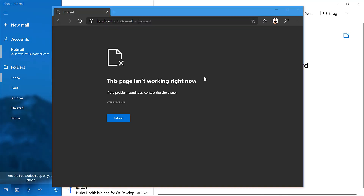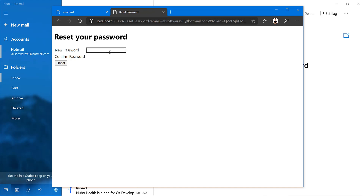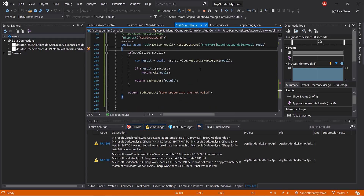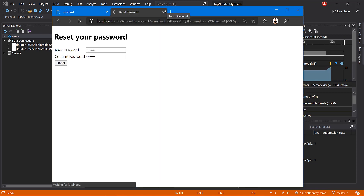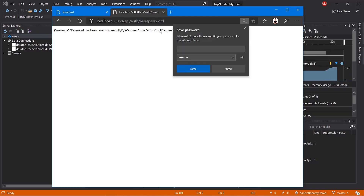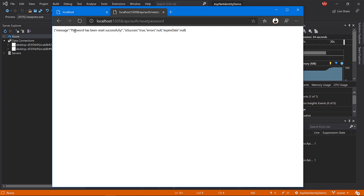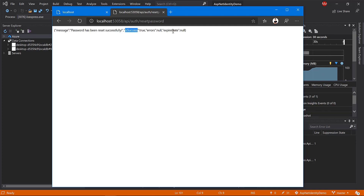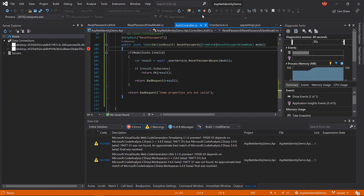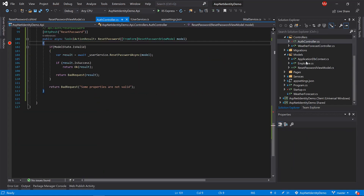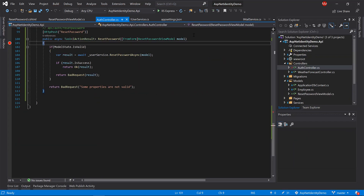Let's test that. I open the email again and set the new password 'Decode345', confirm 'Decode345', and hit Reset. We've received that — click continue. And here we go — 'Password has been reset', success equals true, no errors. Perfect!